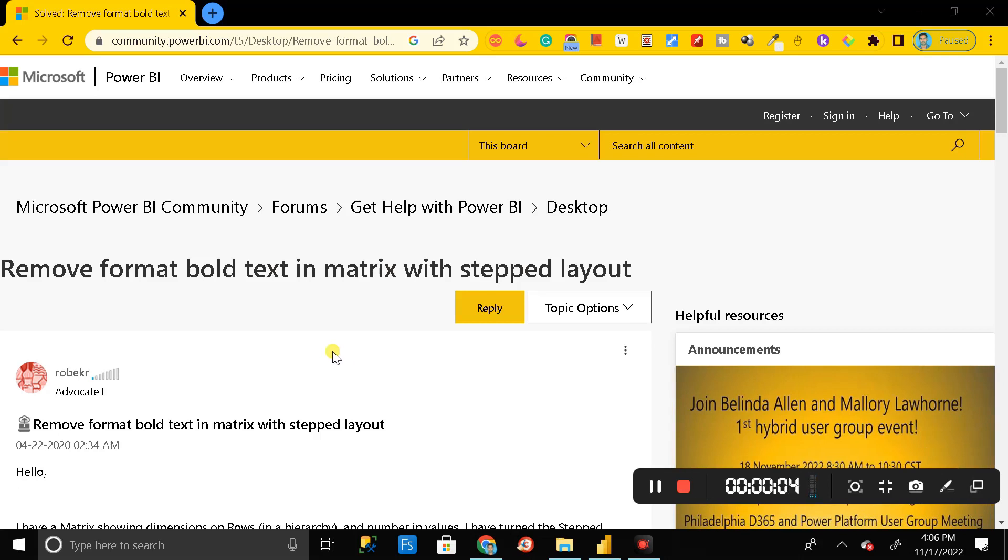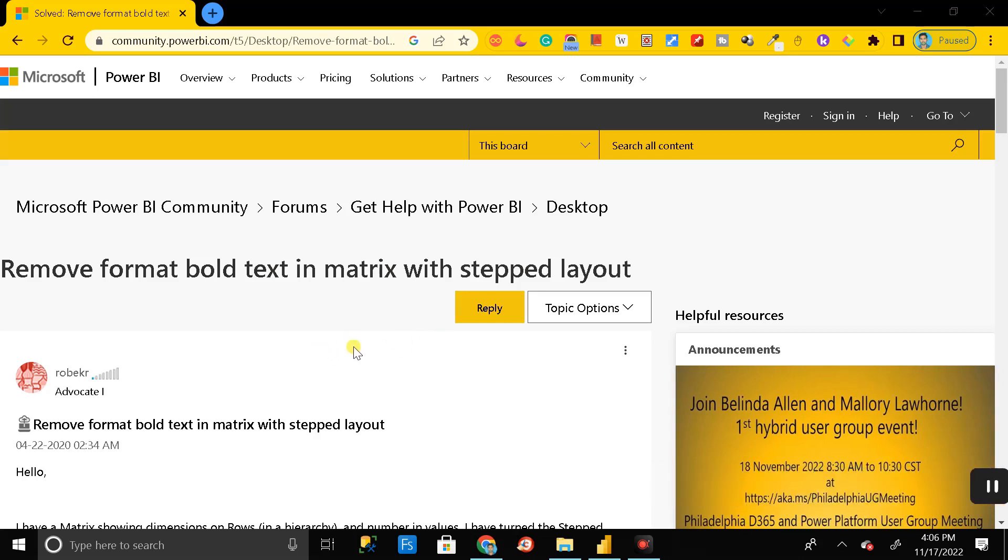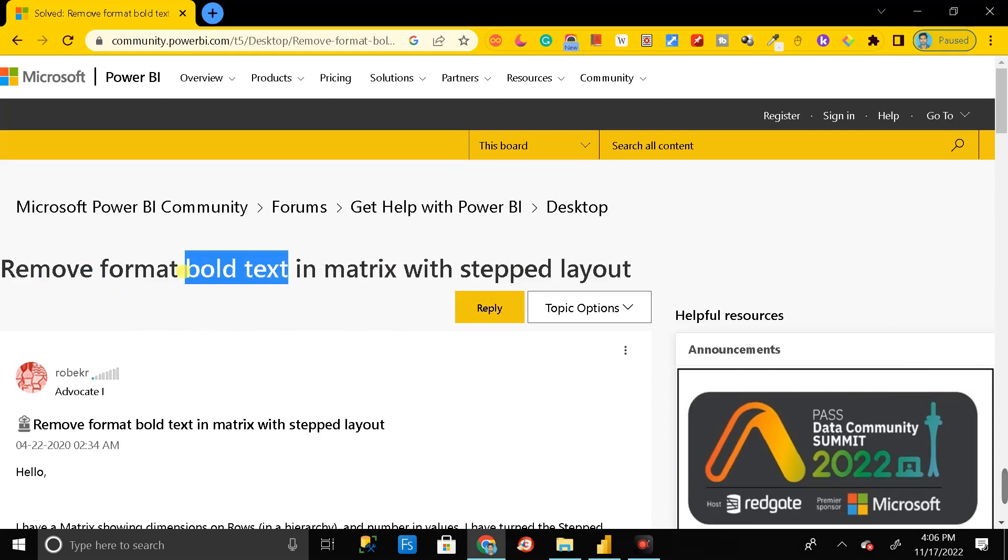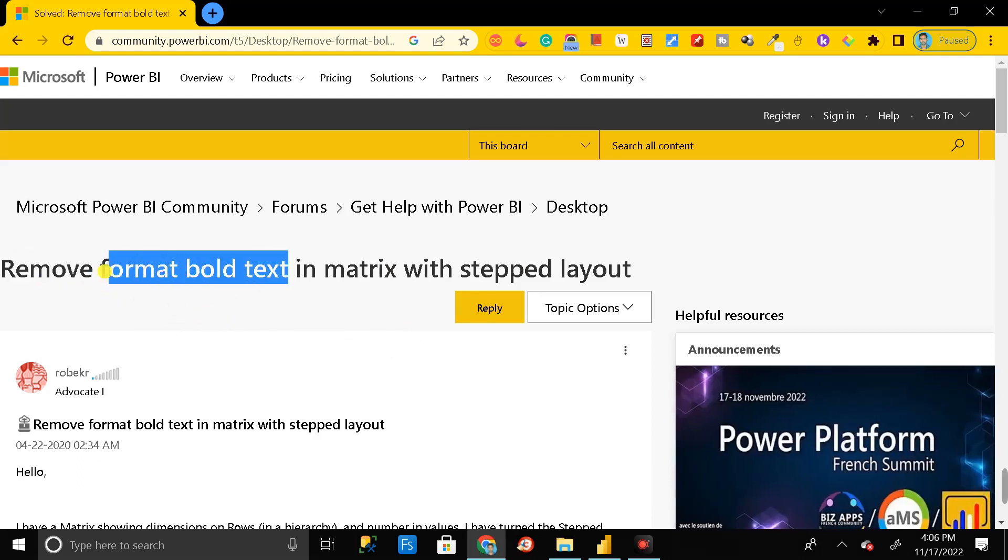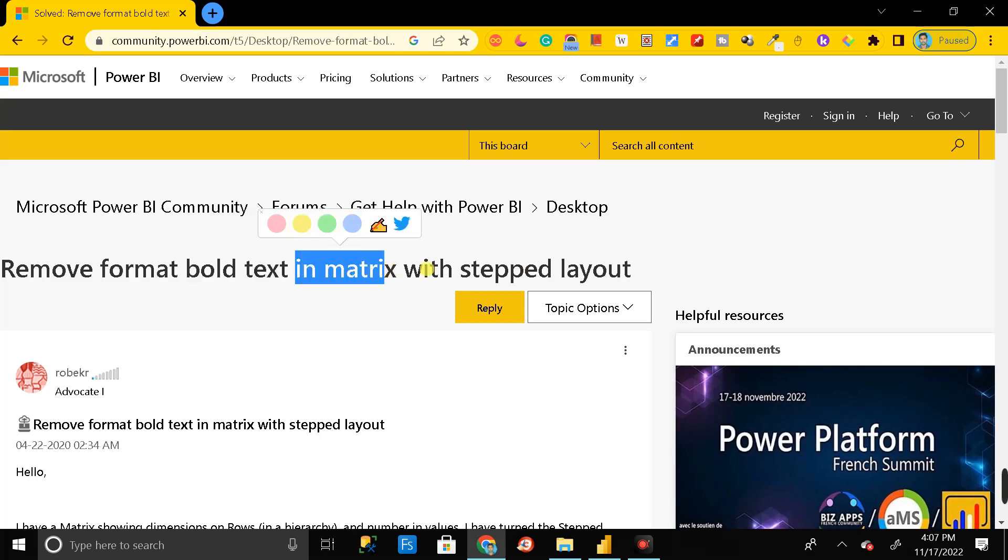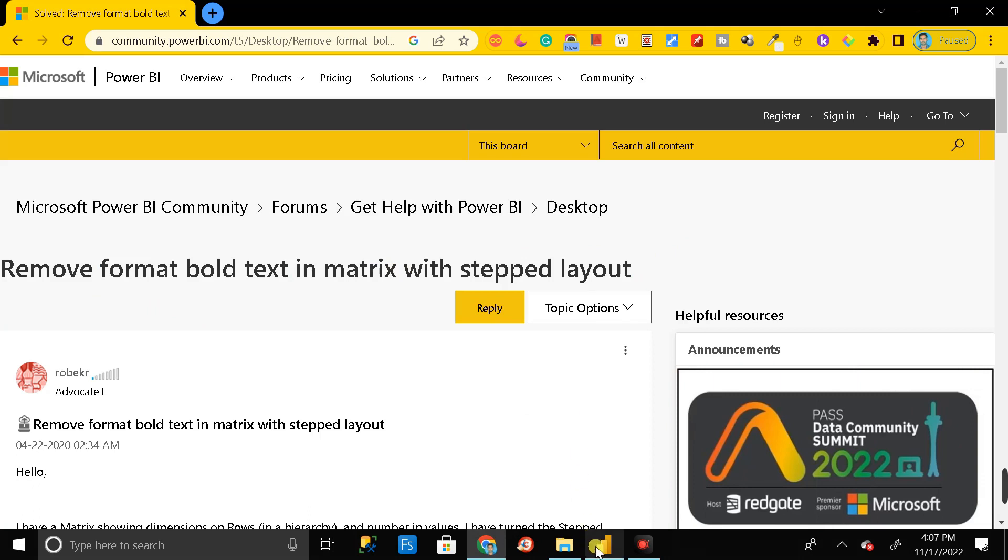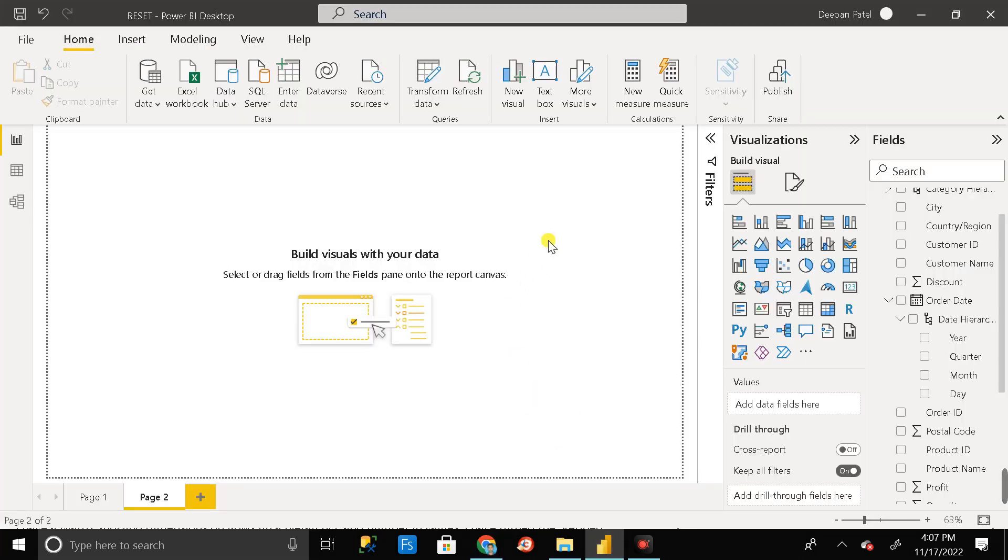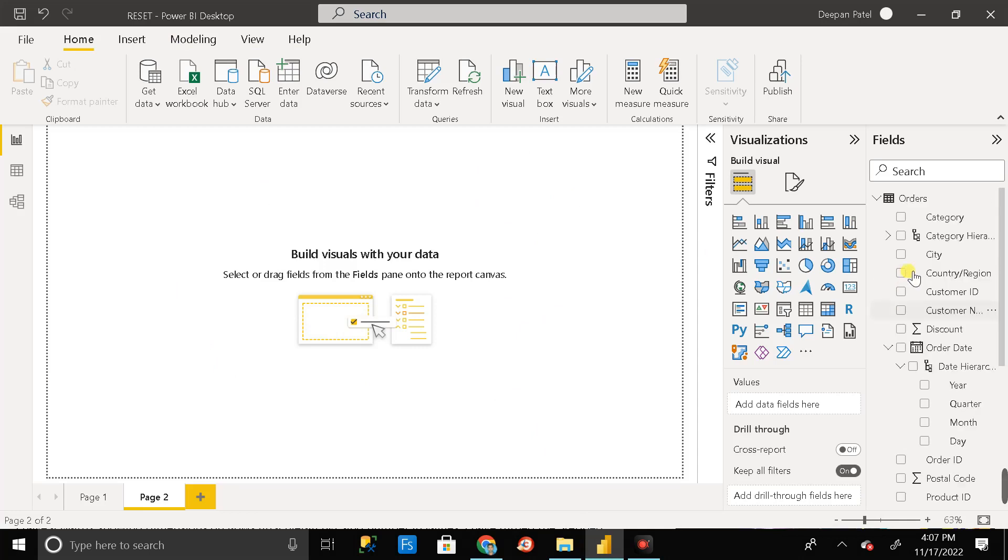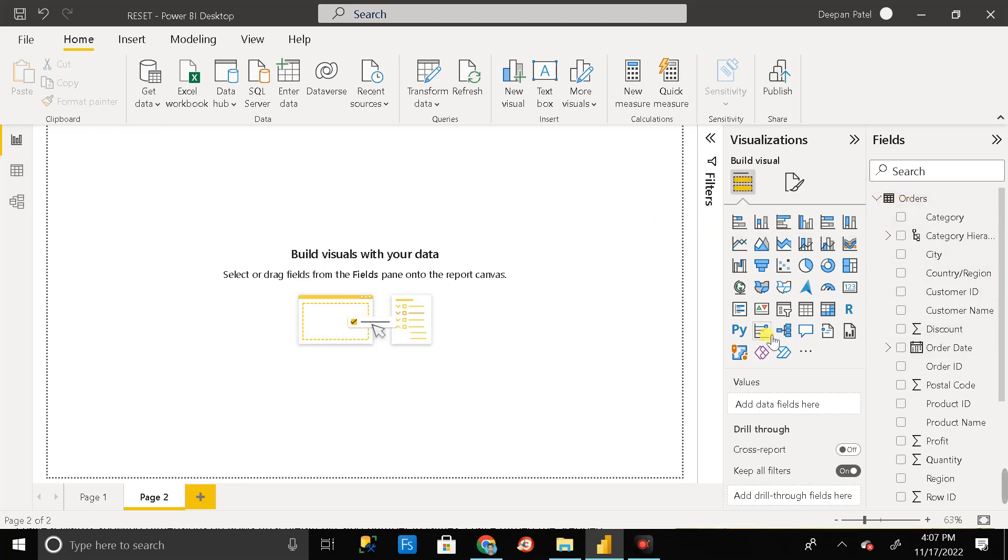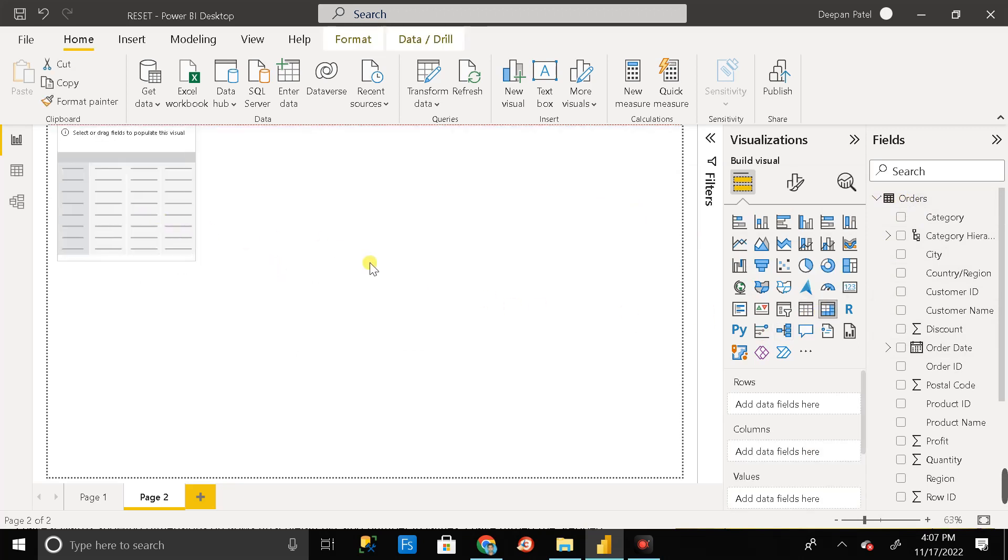Hey everyone, welcome back. So today in this video we are going to learn about how we can remove the text bold format in matrix with state layout. This is the Power BI desktop and here I have already imported one table called the order table. It is in import mode, you can see here.